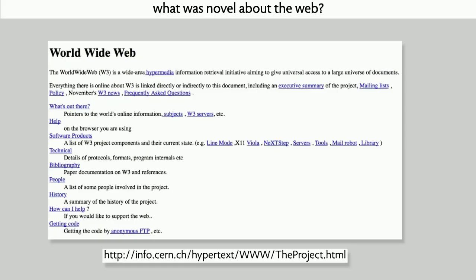Let's look at some scenarios of success — and I use this word 'scenarios' advisedly. Let's start with an example of a great success: Tim Berners-Lee's World Wide Web. So what was novel about the web?